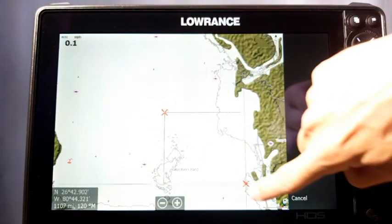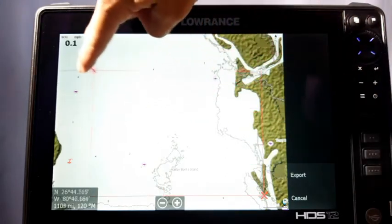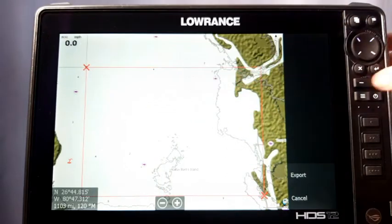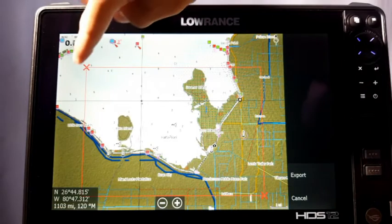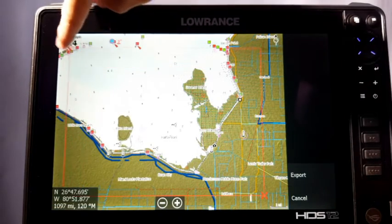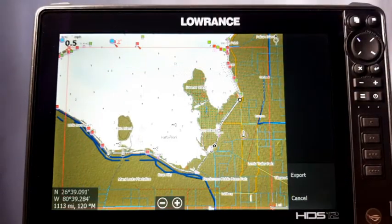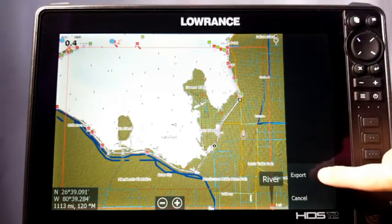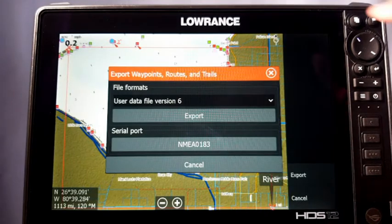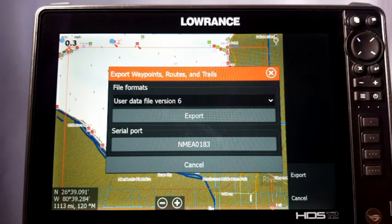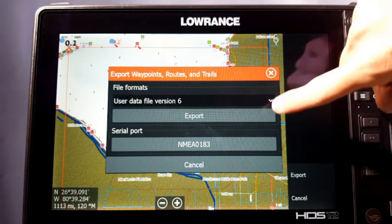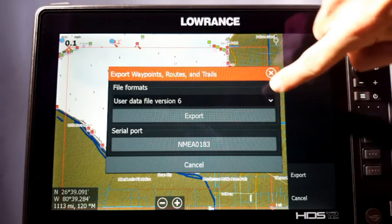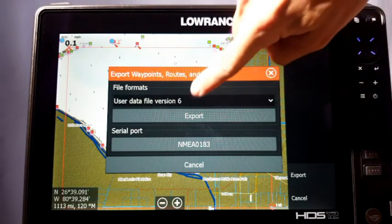If you click Export Region, it takes you to a map with a little box. You can grab it and drag it out, zoom in a bit, and make it as big as you need. When you're done, hit Export and it's going to save a specific file. We'll go ahead and follow through with that.